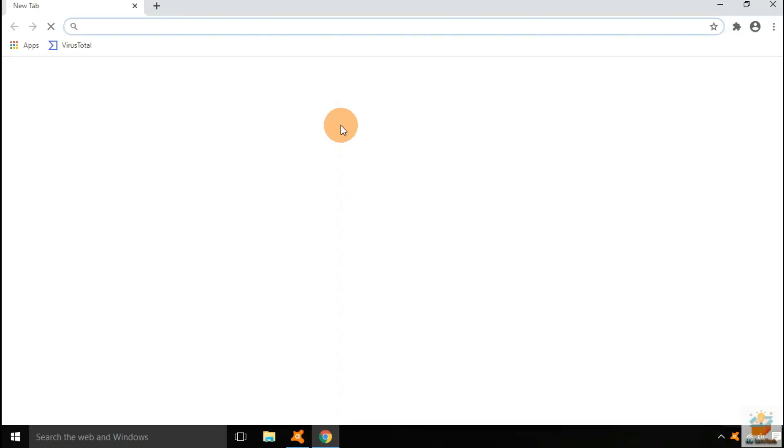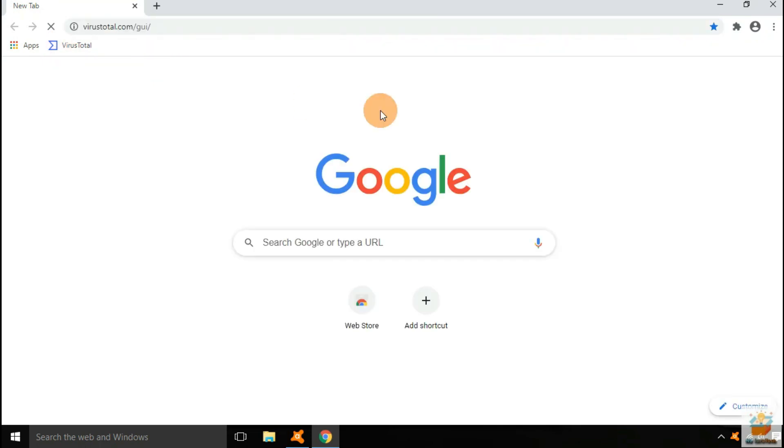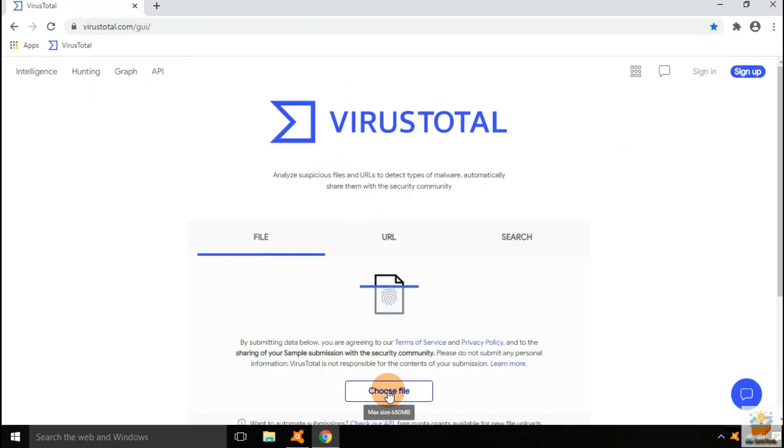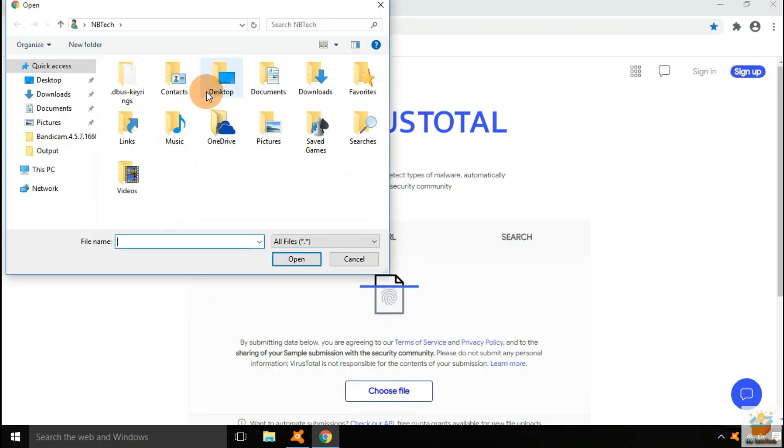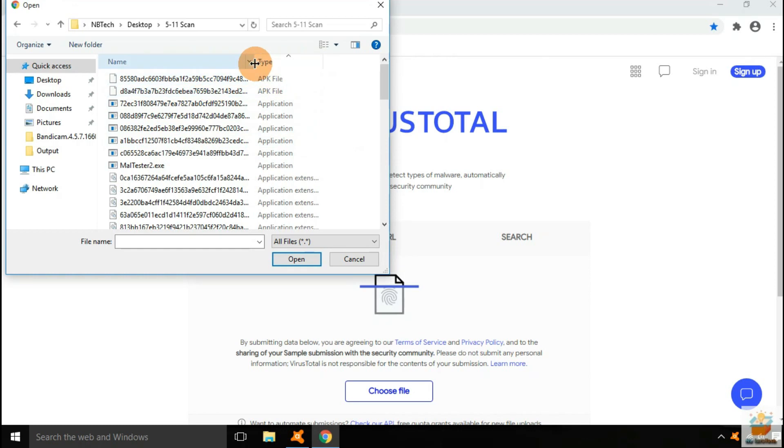Let's upload some random files of the remaining samples to virustotal.com to check whether these files are malicious or not.